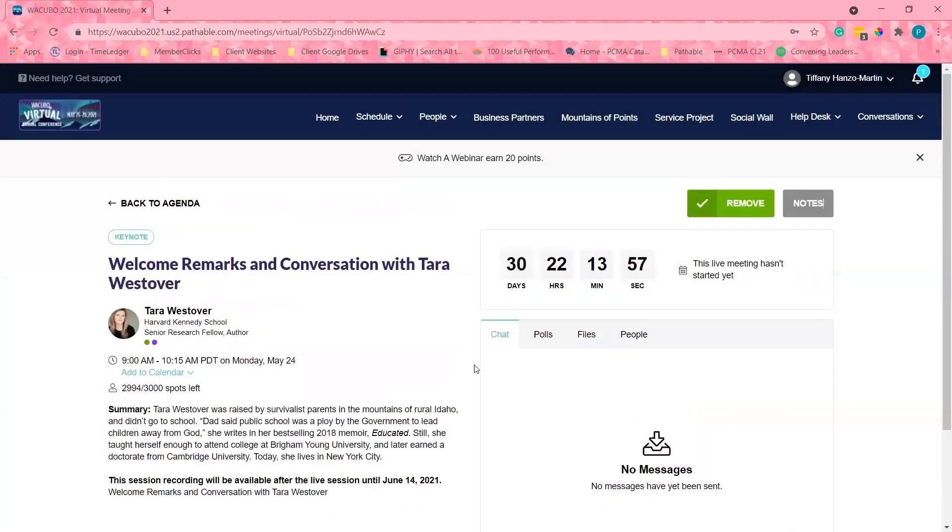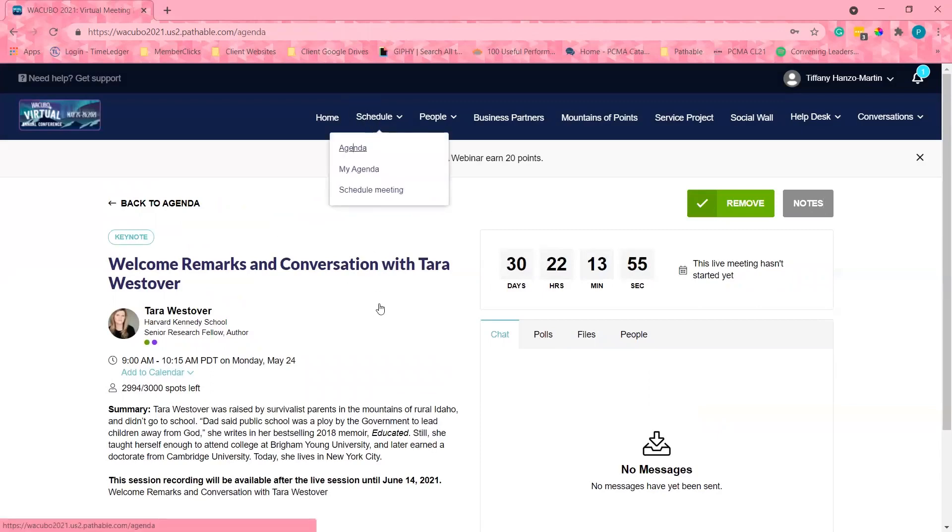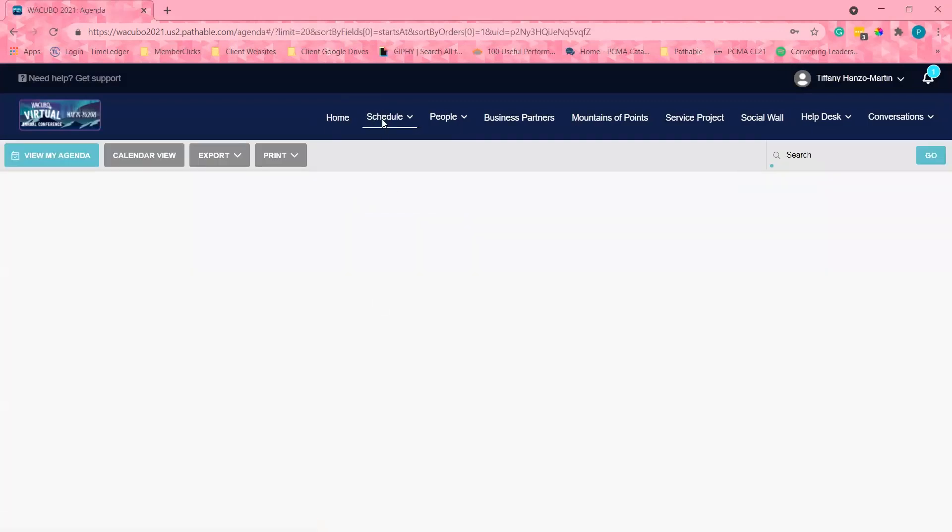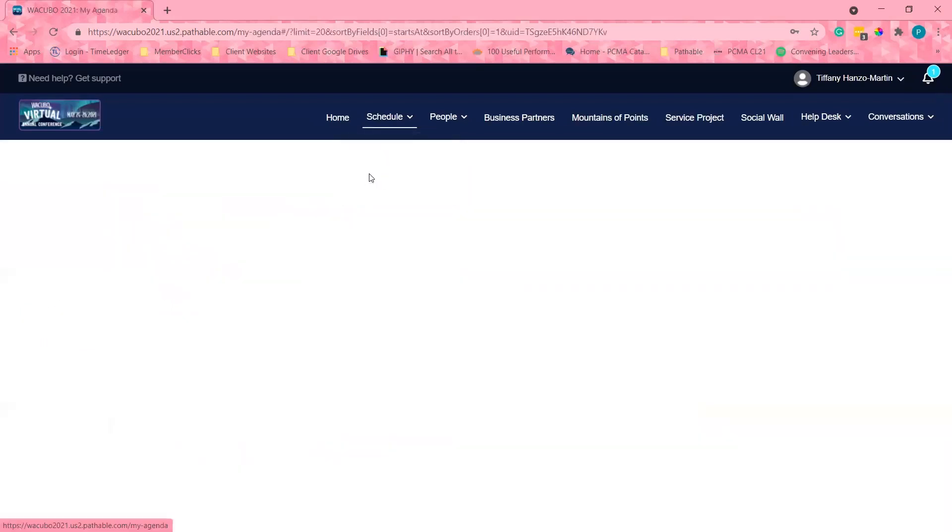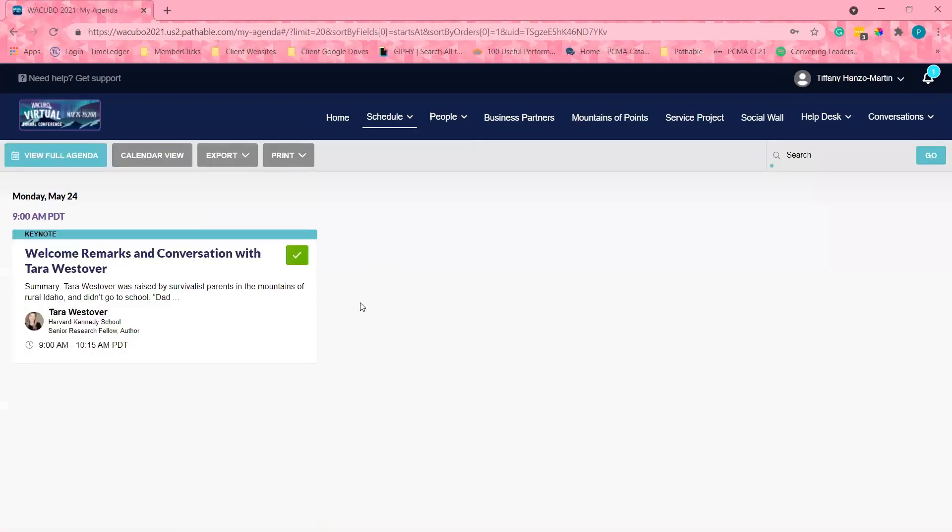After I've added all the sessions to my schedule, I can click on the schedule and select my schedule. You can also export or print your schedule if you would like. Now that I have my schedule set, I'm really interested in seeing who else is attending this conference.